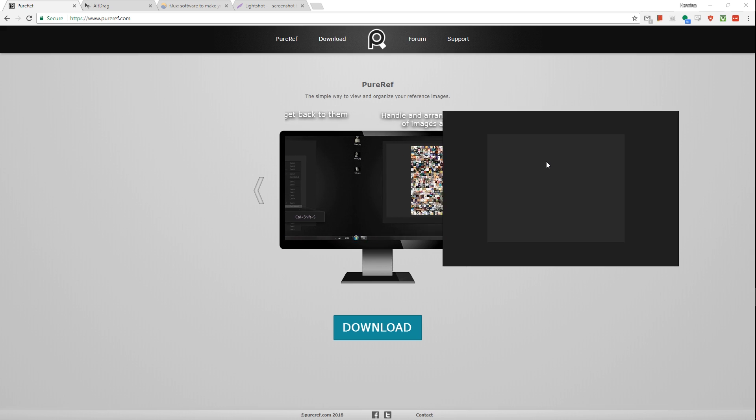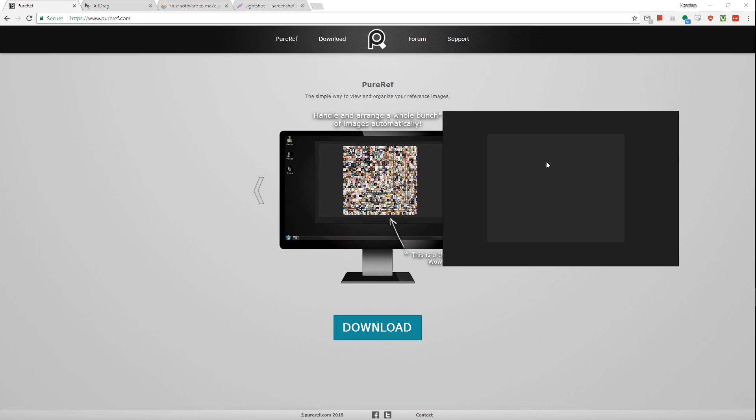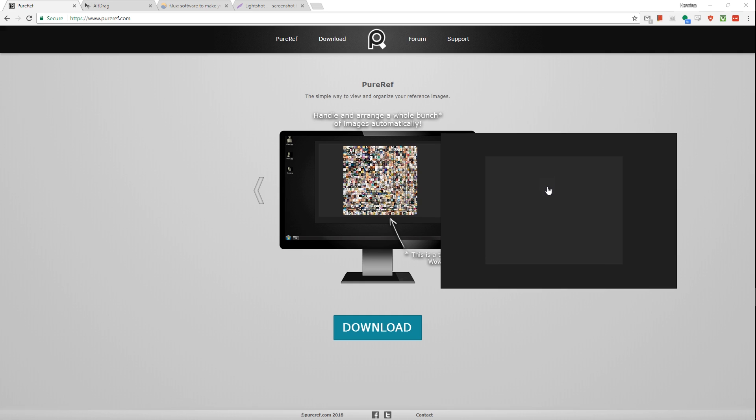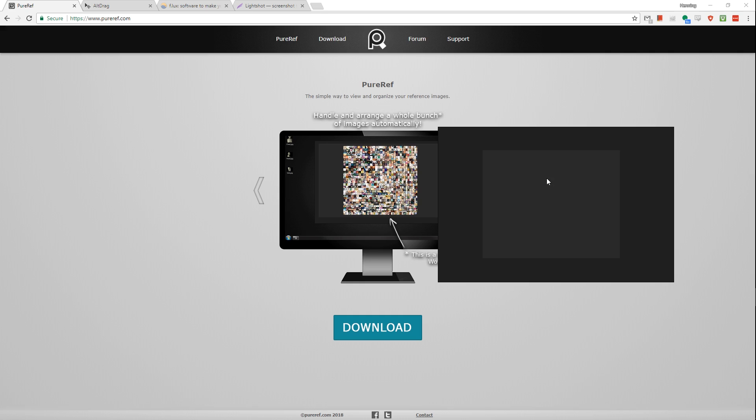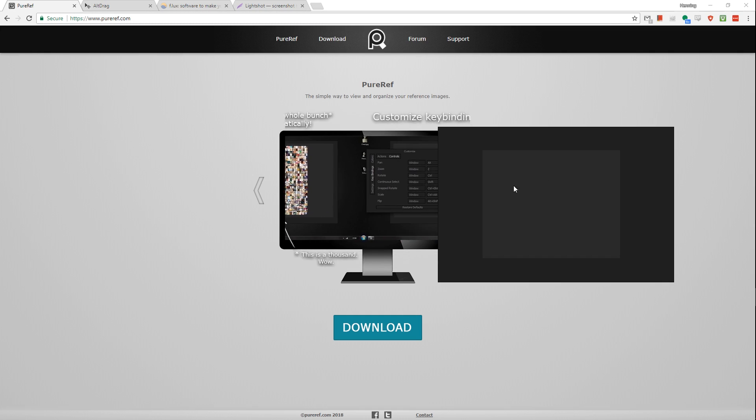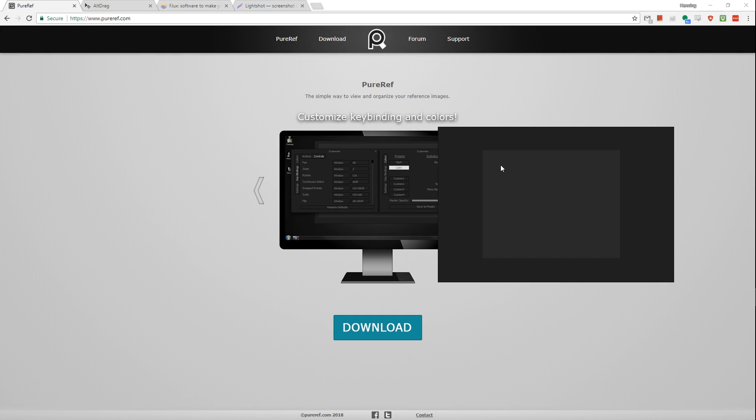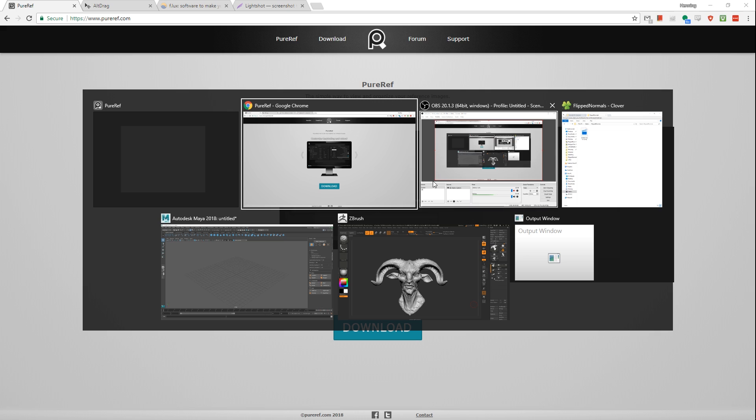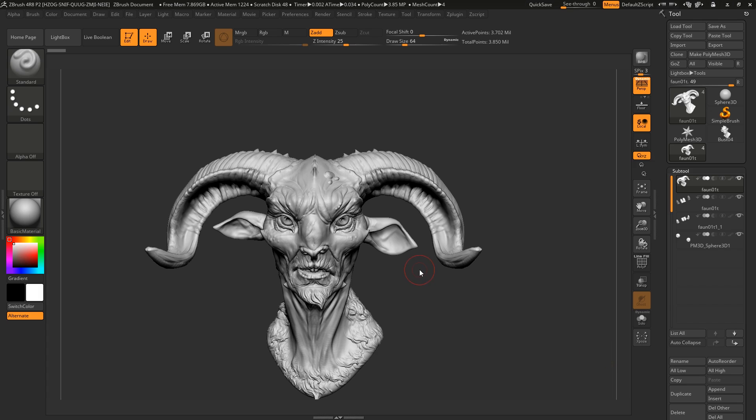So the first thing we're going to look at is a tool called PureRef. PureRef is the best thing since sliced bread. It pretty much allows you to put an image on top of your screen. It sounds simple, but it's magical. Let's say you're working in ZBrush and you want some reference on top of this. What a lot of people do, they have second monitors, but even so you have to move your gaze from one monitor to the next and that's a lot of effort.